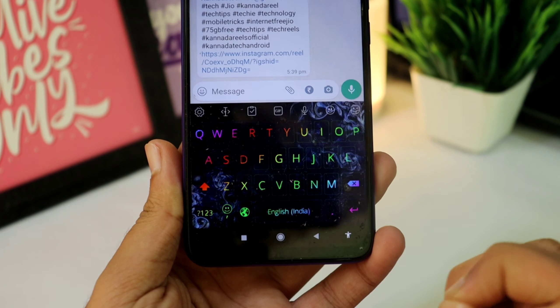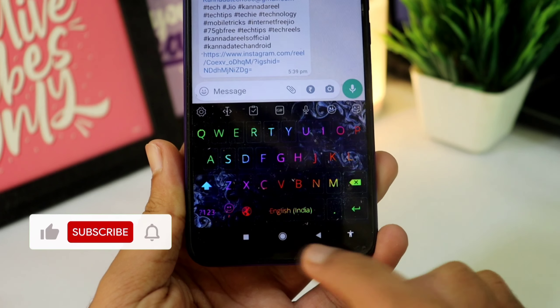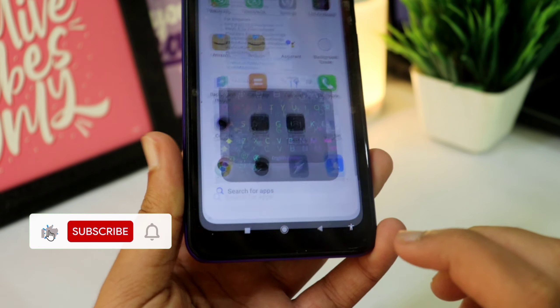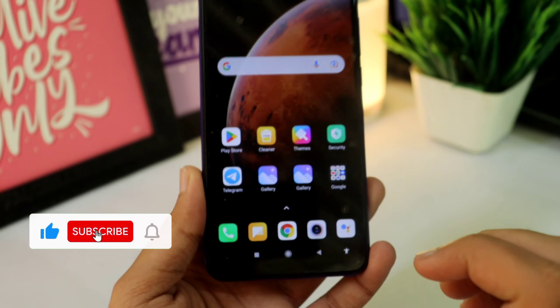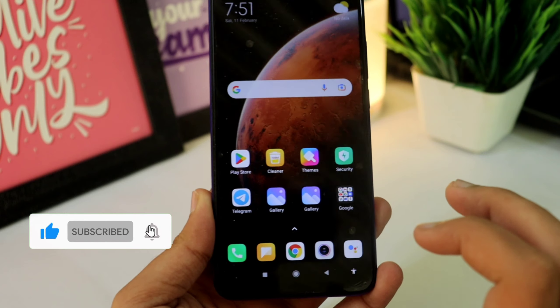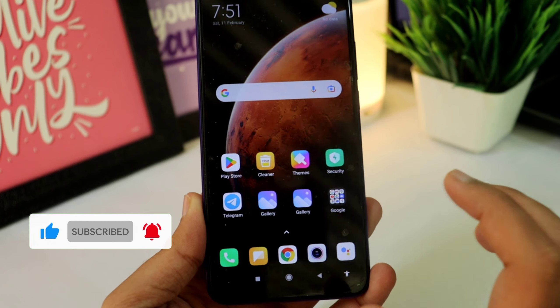I will show you how to set your mobile. In this video, I will explain the details.